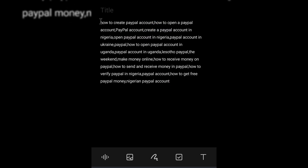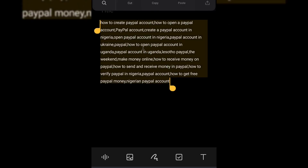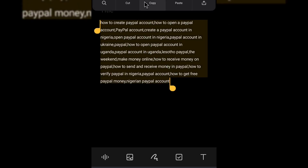Click the copy icon, then head over to a notepad and paste it. These are the keywords right here. Copy them, and when you're uploading your video, scroll down to the tags section and paste your tags there. You're good to go.